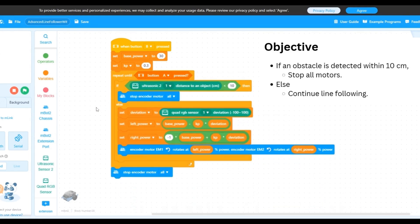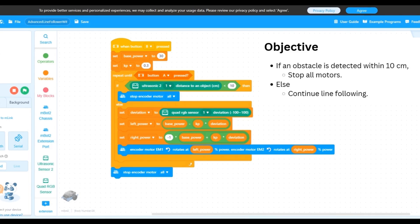The last thing to do is to insert this entire if-then-else block within our loop. And we're done! Wasn't that super simple? So let's now upload the code to the robot and test it out.